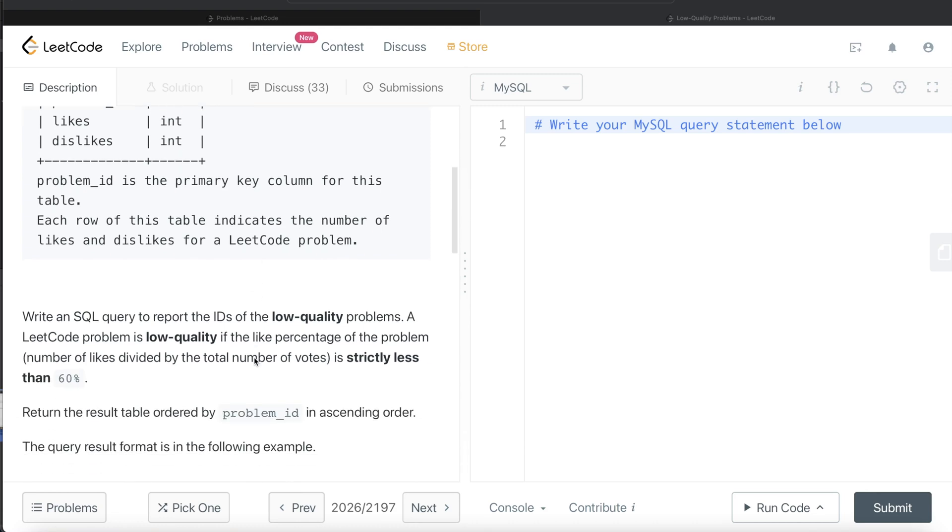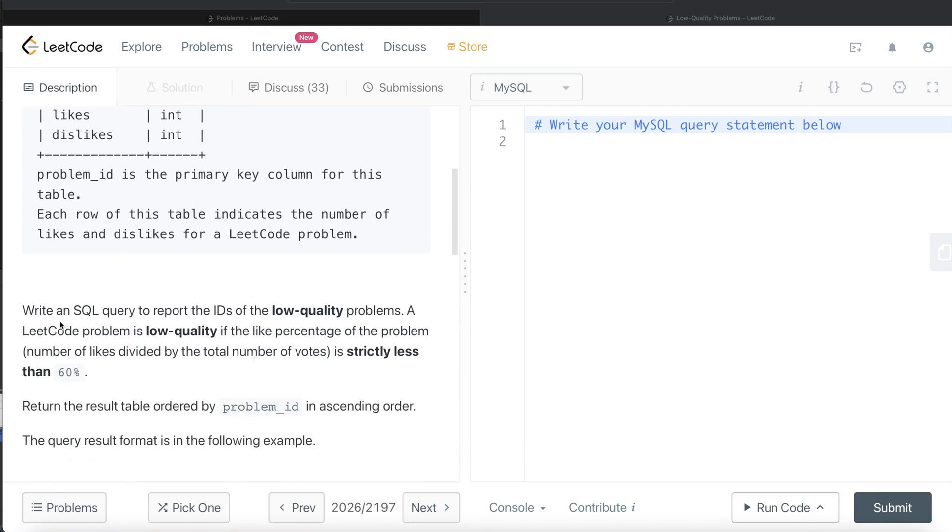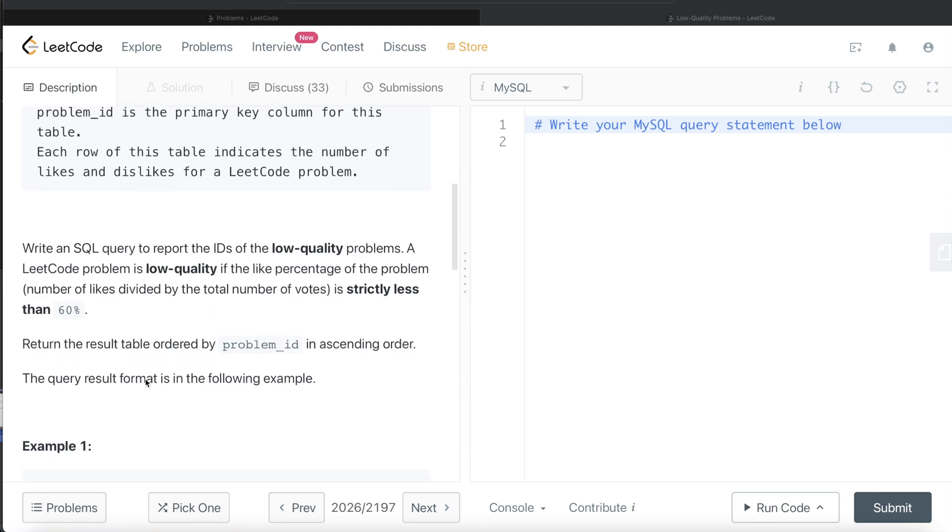Okay, so we are asked to write a SQL query to report the ids of low quality problems. And how do they define low quality? A LeetCode problem is low quality if the like percentage of the problem, so basically number of likes divided by total number of votes, that is likes divided by likes plus dislikes, is strictly less than 60%.